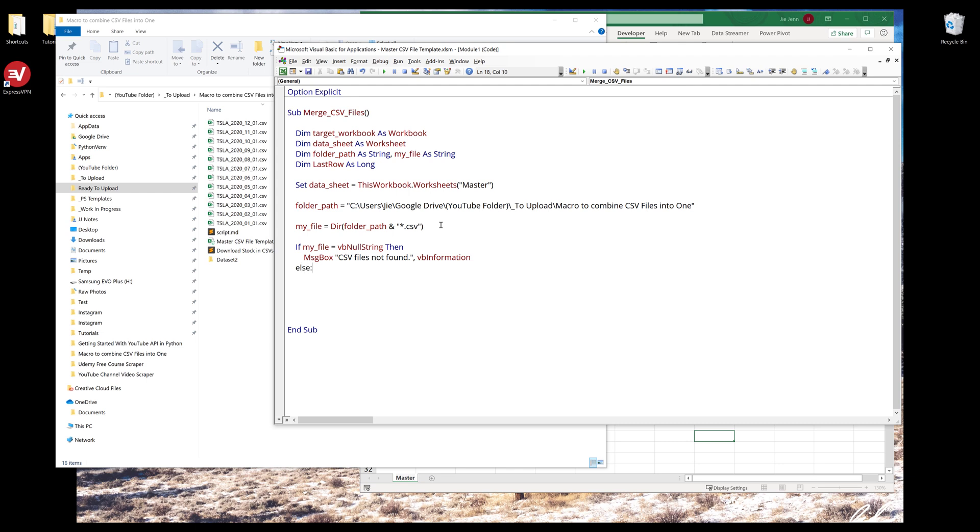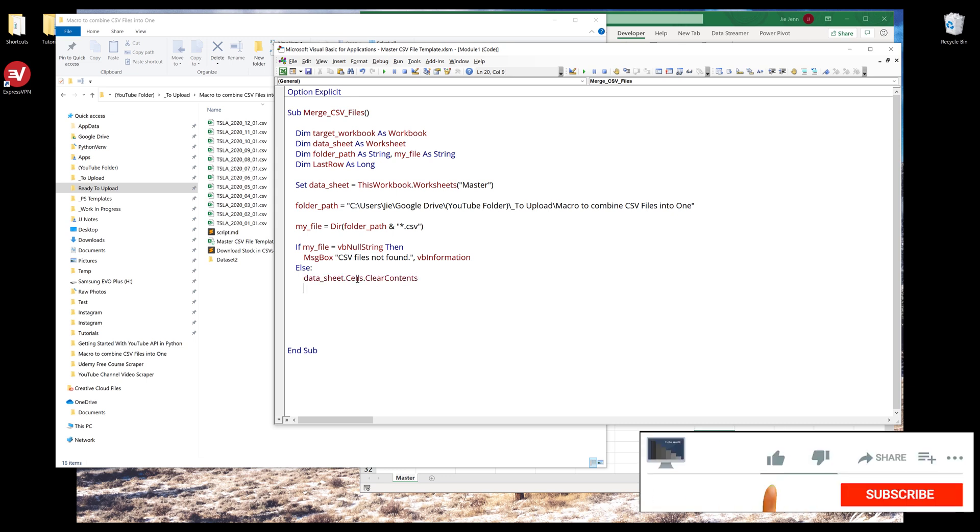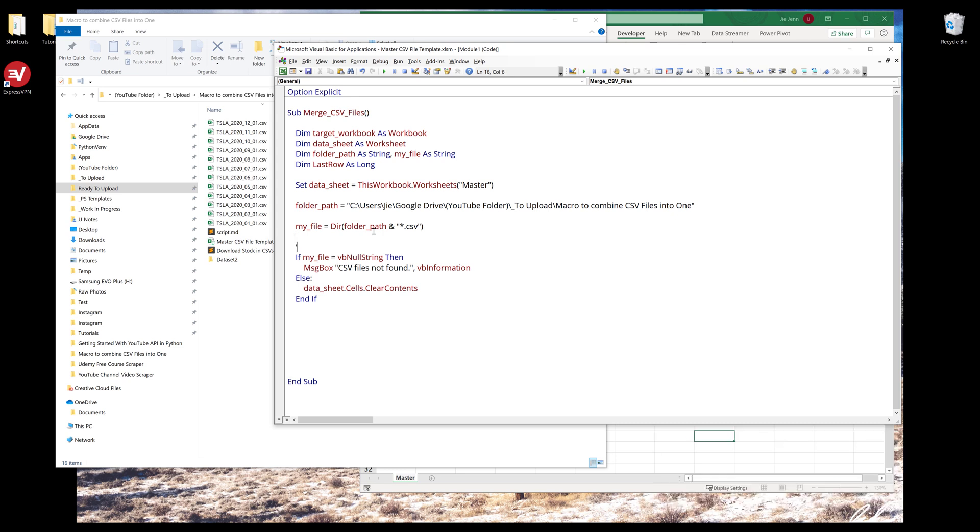Otherwise, I want to clear the master worksheet. From data sheet, I can reference every single cells using the cells member dot clear contents. This is going to be step one: clear worksheet.